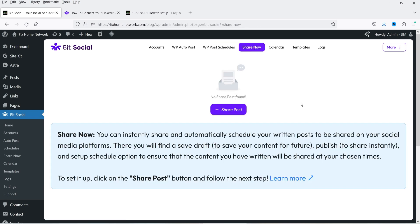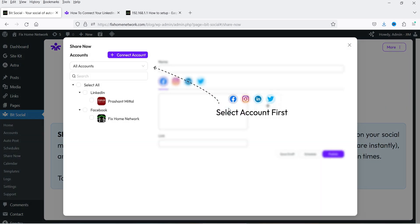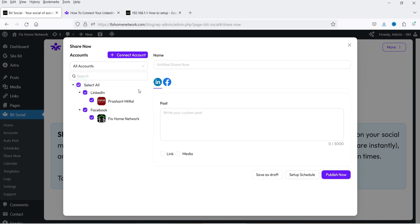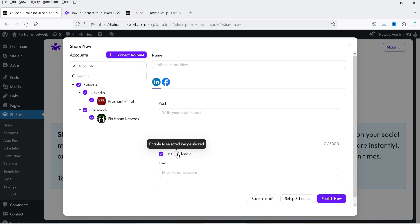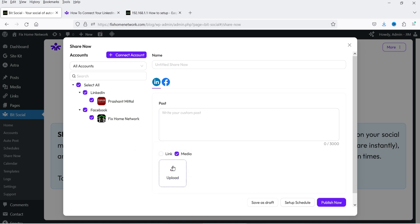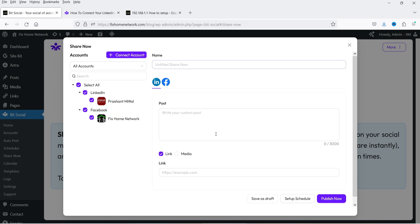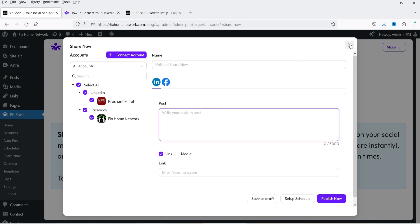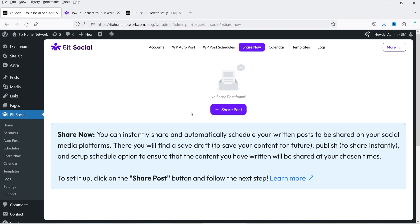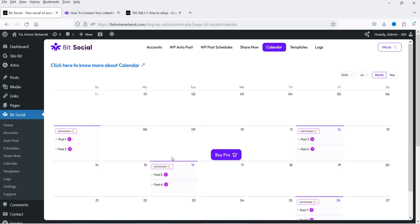Share Now: if you want to share any post manually, click on Share Now, select all accounts, enter the post name, add a link or URL, upload the featured image, and publish it. This is not specifically for blog posts — you can manually publish any message on all these accounts. This is also a great feature if you want to post something on all platforms at once. The Calendar feature is available for the premium version.